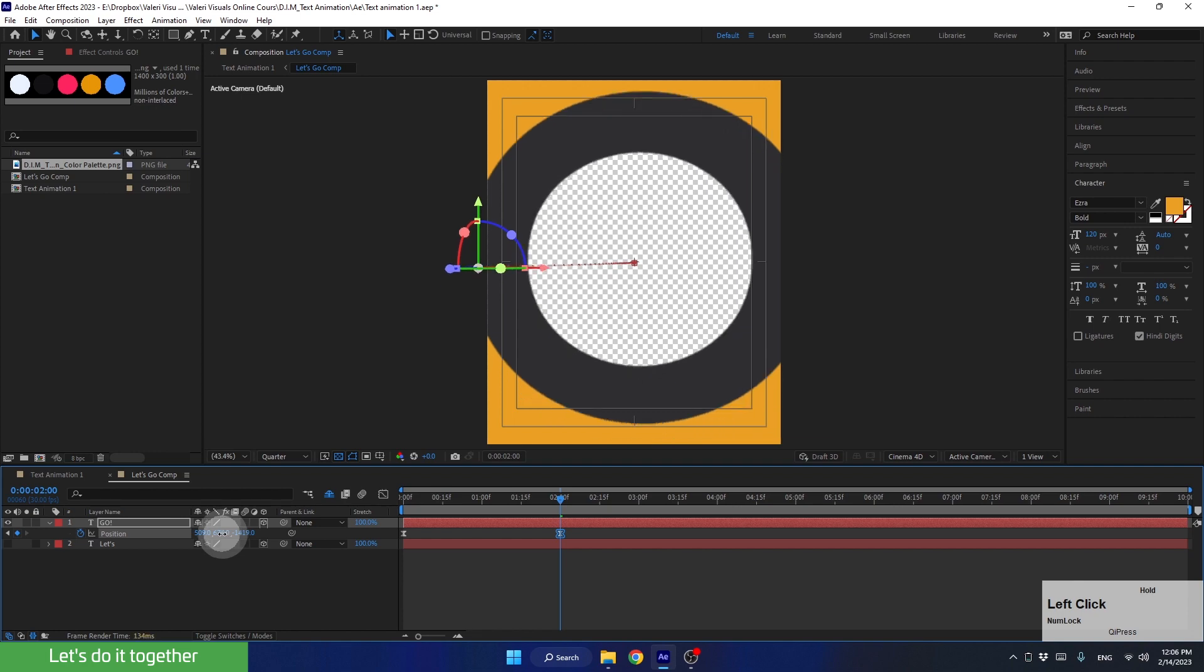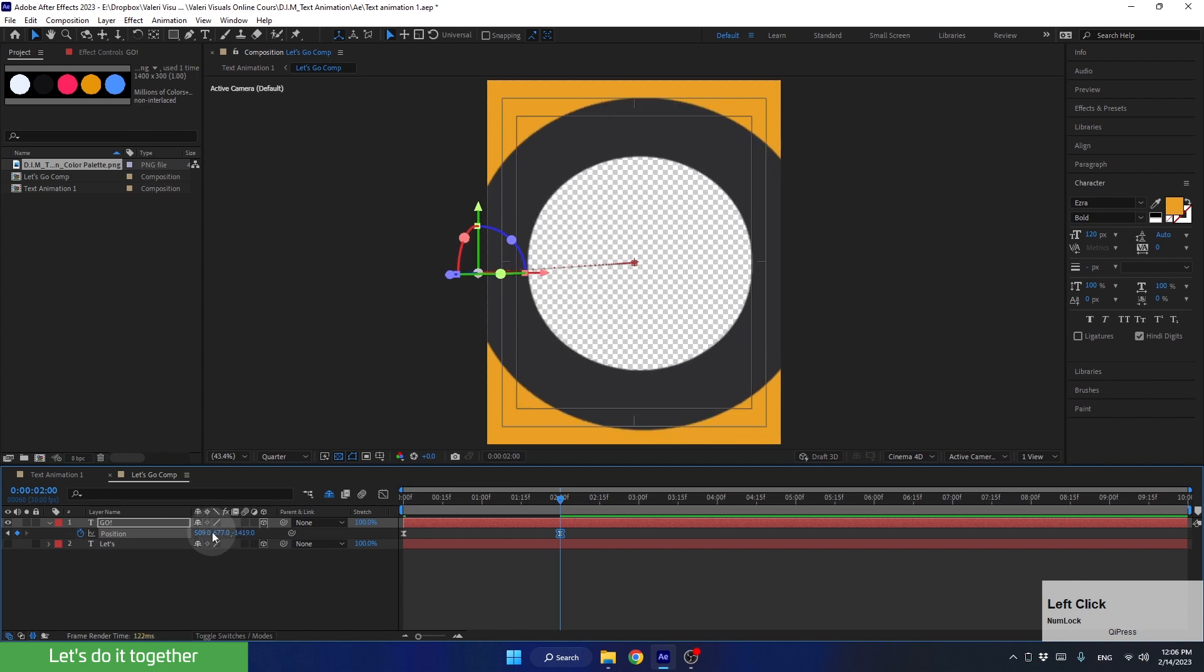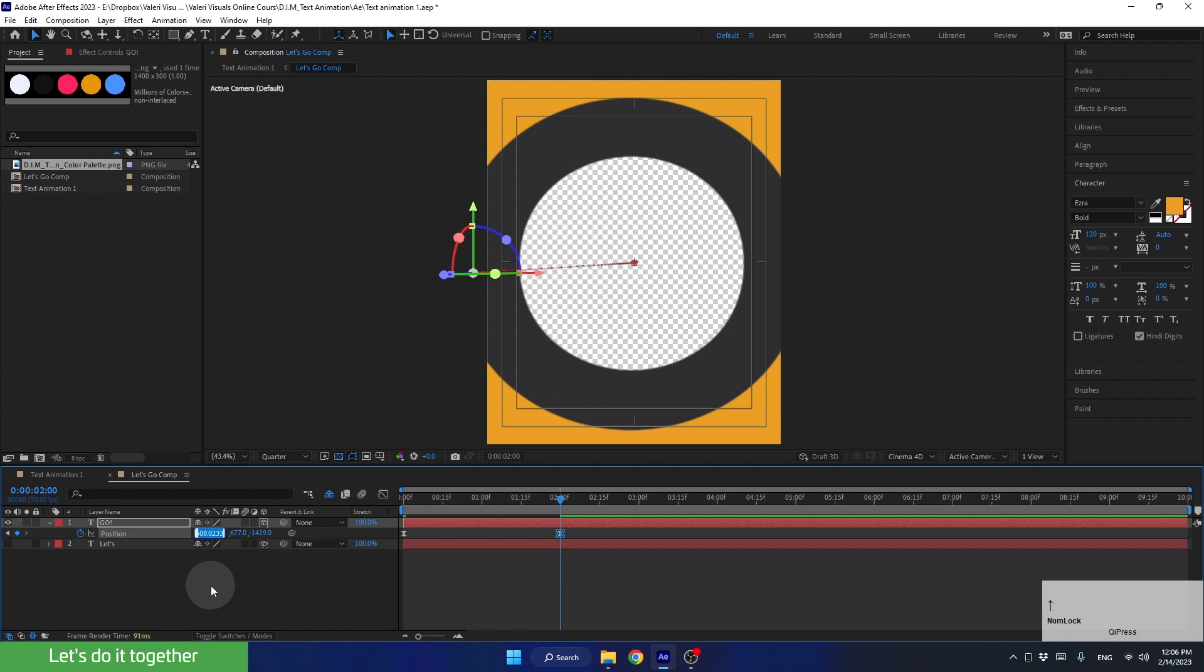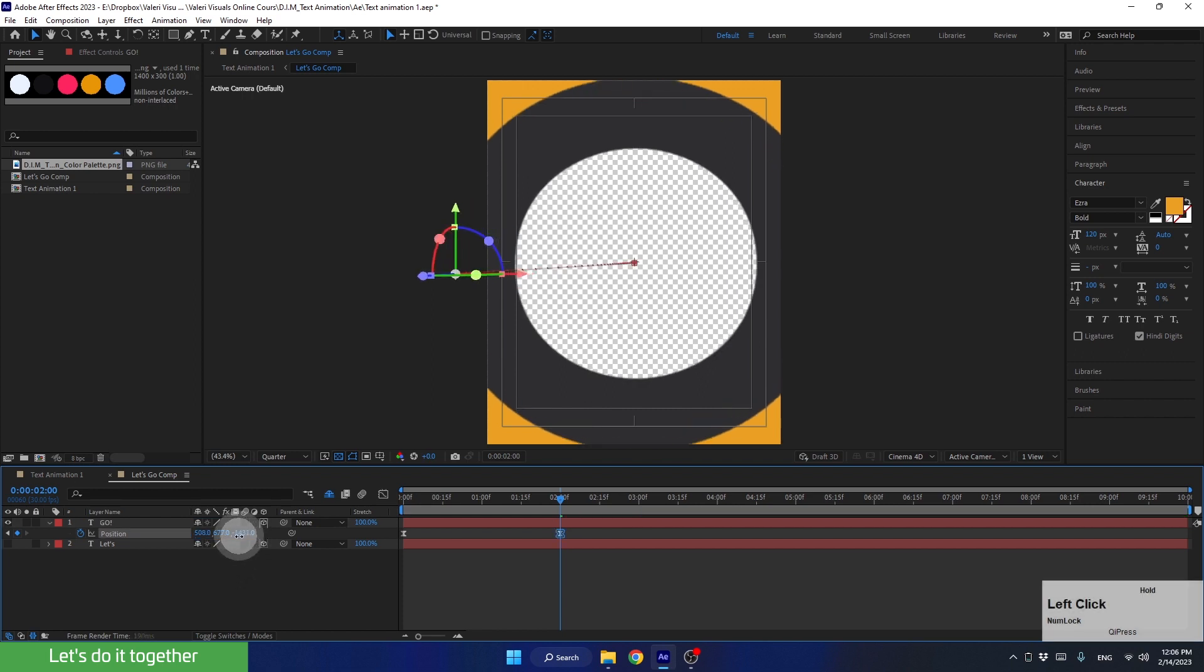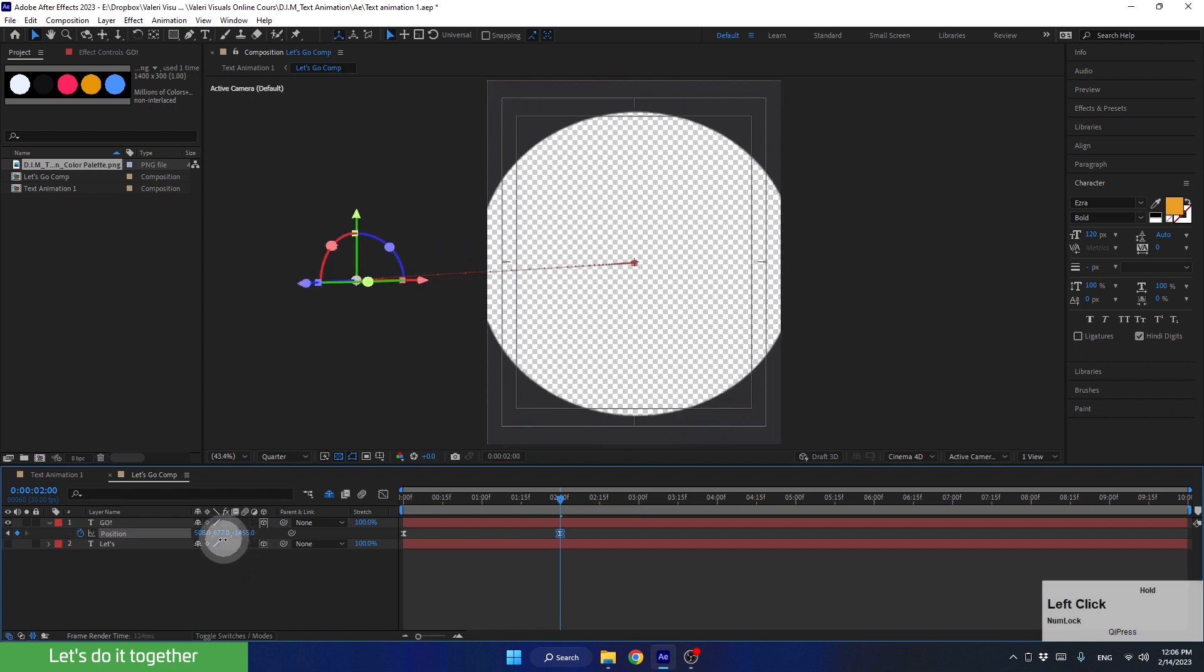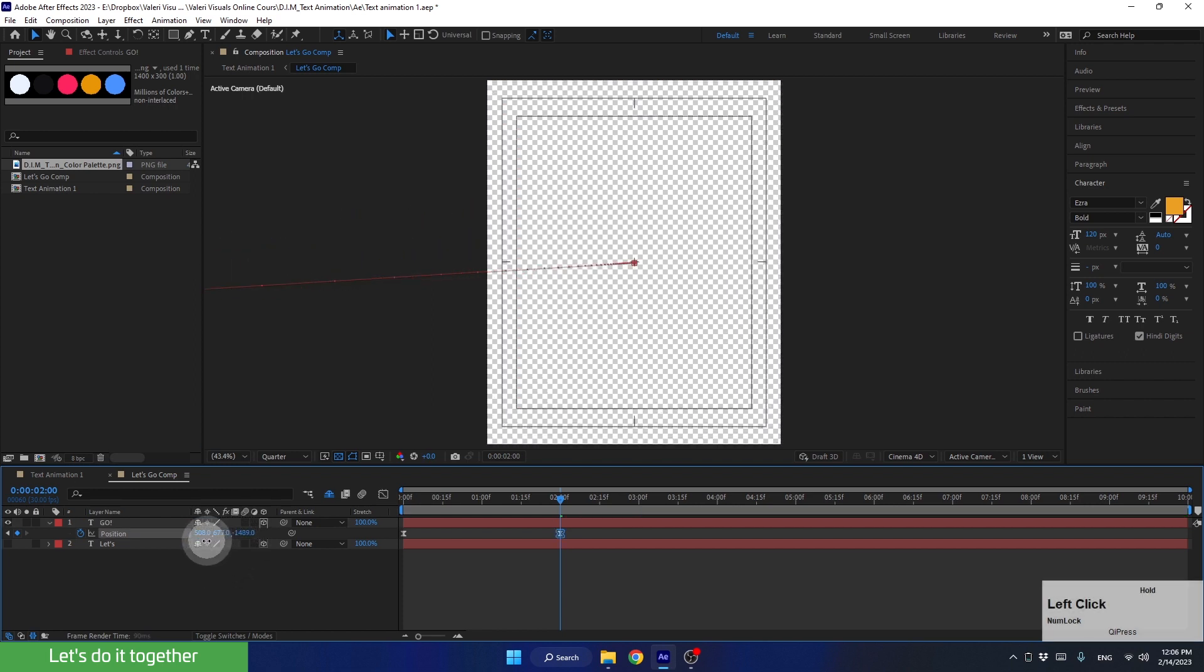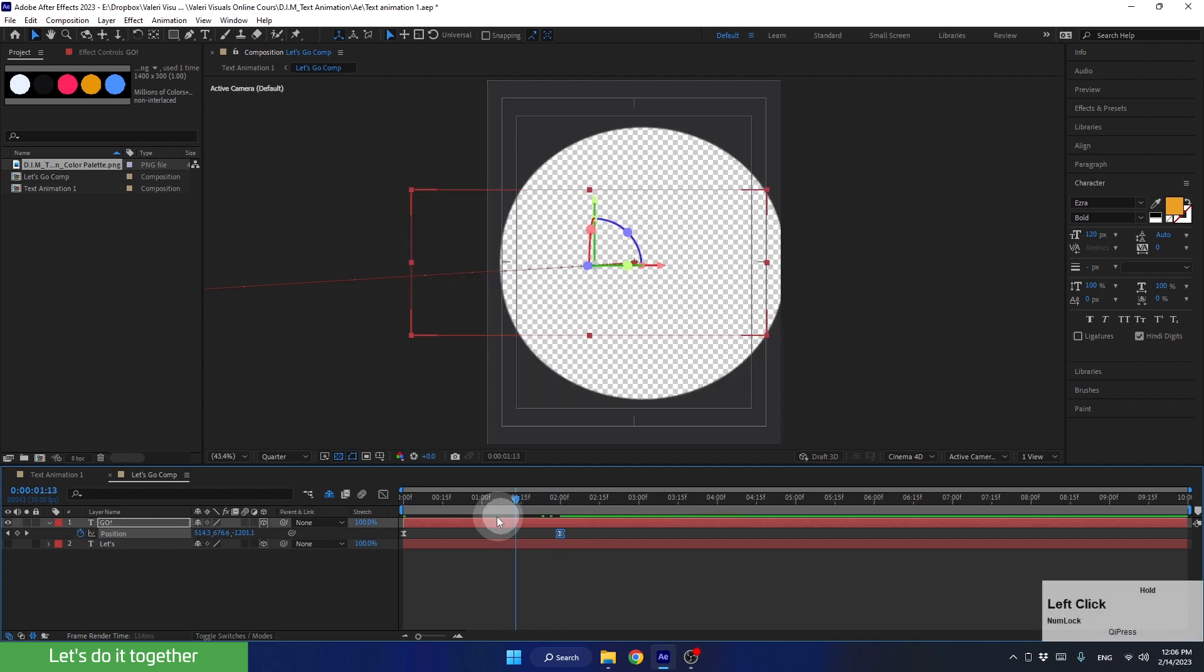You can also click on the value you want to change and adjust it using the up and down arrows on the keyboard. Once done, let's review the outcome.